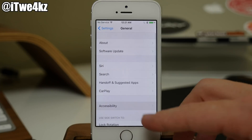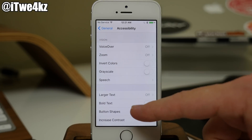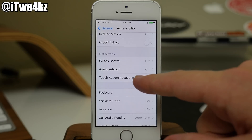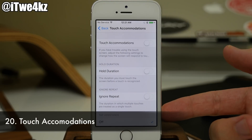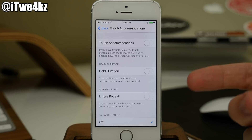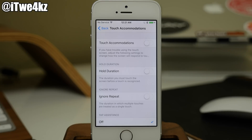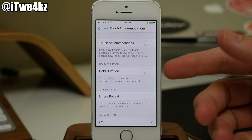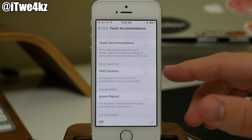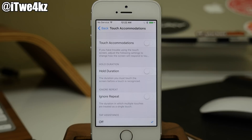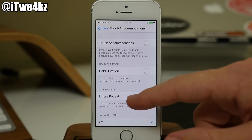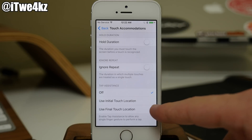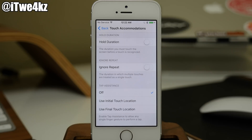In settings, under general and then accessibility, you'll find touch accommodation. You have three options: hold duration, ignore repeat, and touch accommodations. If you tap multiple times, ignore repeat is going to ignore those repetitive taps. Hold duration changes the duration you have to hold in order to tap. Touch accommodations adjusts settings and allows you to change how the screen responds to your touches. There's also tap assistance, where you can use the initial touch location or the final touch location — helpful if you have issues with tapping accuracy.